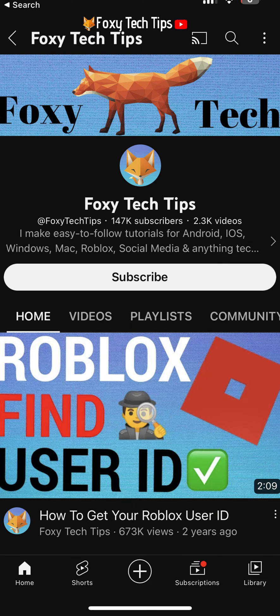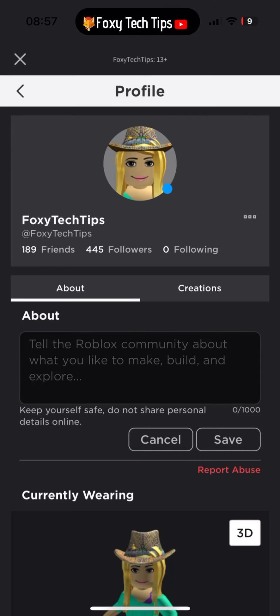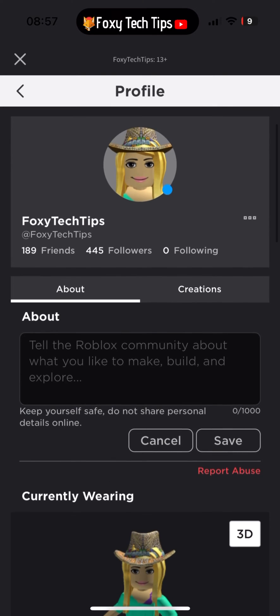Welcome to a Foxy Tech Tips tutorial on finding and copying your Roblox user ID on Roblox for iPhone and iPad. If you find this tutorial helpful, please consider subscribing to my channel and liking the video.